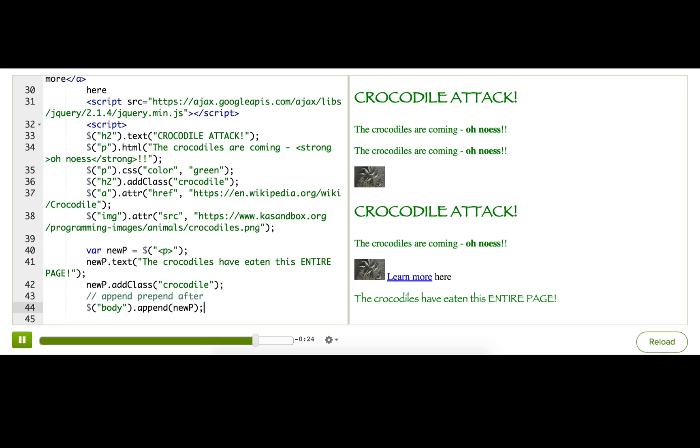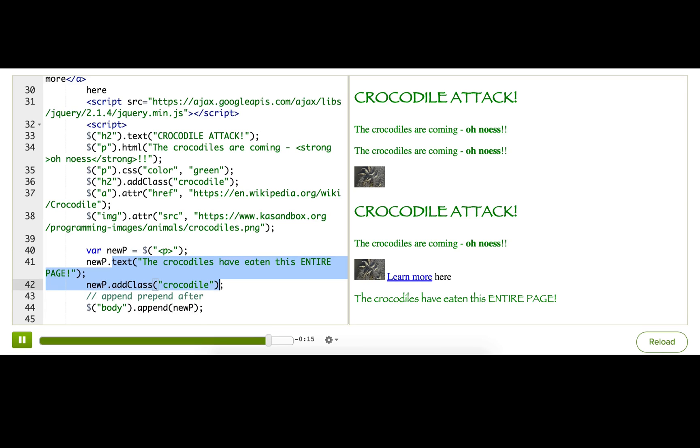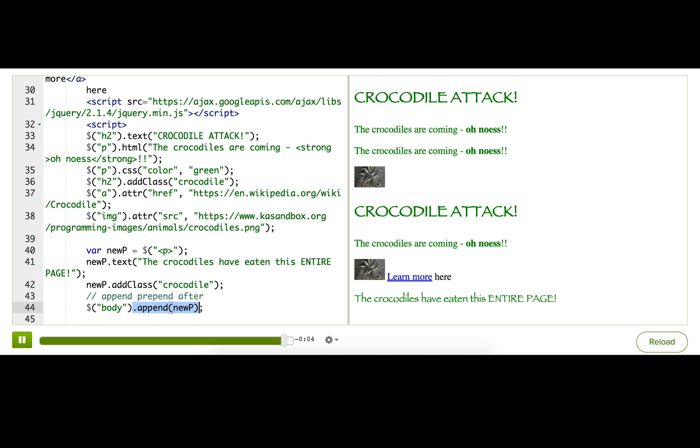All right. So that's creating an element, and the steps to remember are that you create the element, you modify it however you want to, and then a very important step is you figure out where on the page you want that new element to be. Do not forget this step, or you're going to spend a long time poking around your page trying to find an element that doesn't exist.